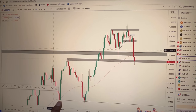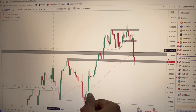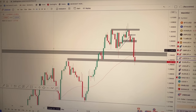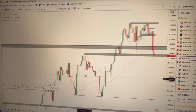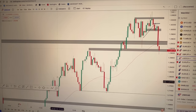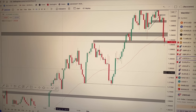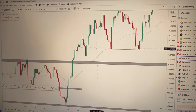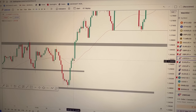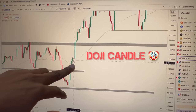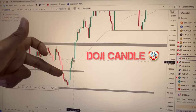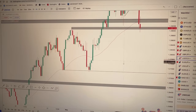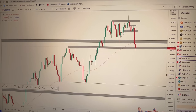Look at this example — there was a bullish engulfing right here on this support level and it kind of started going up. Now, as a counter-example, look at this point where we have no support or resistance — there was a doji right there. There was no support or resistance there, so that means you need to ignore that candle. Those candles are not functional at that point.